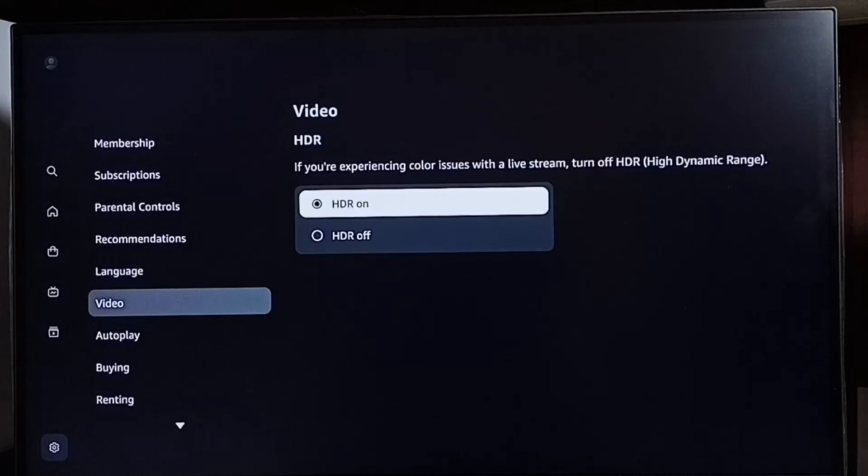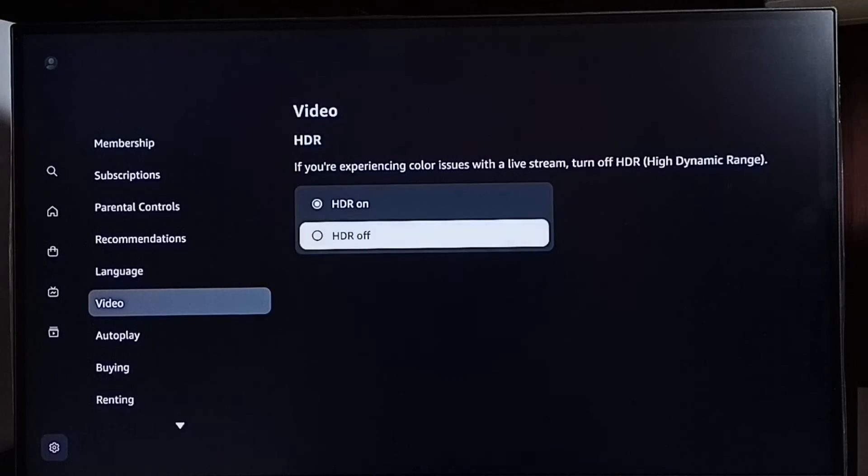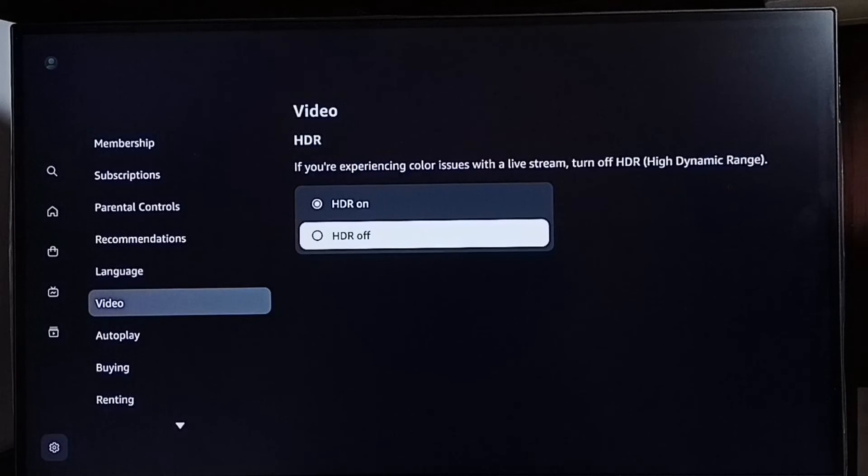So I hope you have enjoyed this video. Here, HDR means High Dynamic Range.